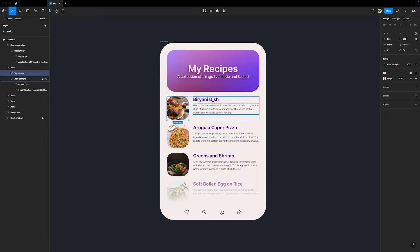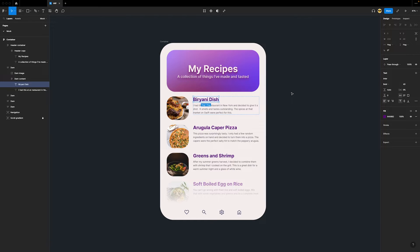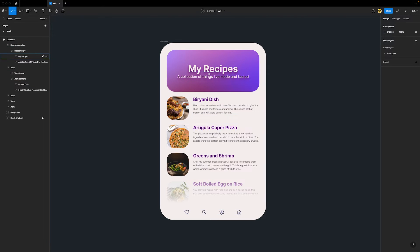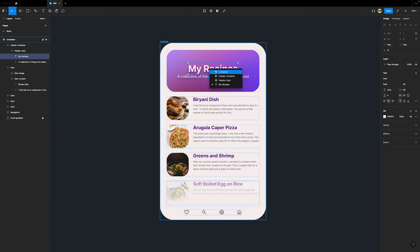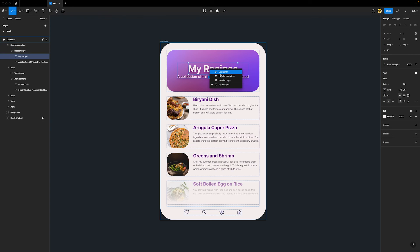While using this shortcut, I accidentally pressed Command and right-clicked. Lo and behold, this new-to-me menu appeared. It's called the Layer Selection menu, and you can access it with the shortcut Command-Right-Click.